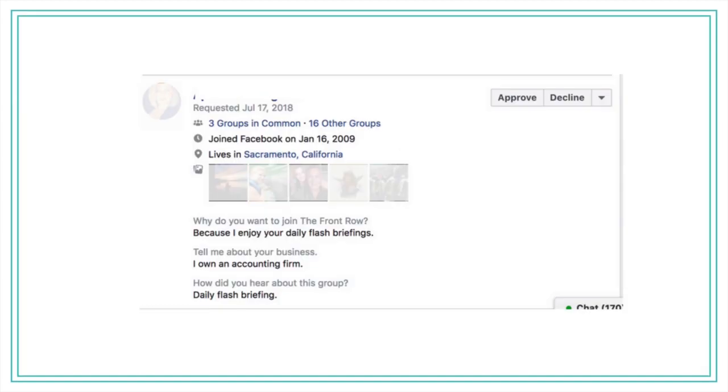So, once you decide to let people into your group, I recommend taking a screenshot of the person's application. Unfortunately, Facebook doesn't currently give us a way to save this information. So, for now, this is really the only way to do it is manually. Create a folder on your desktop for these screenshots.